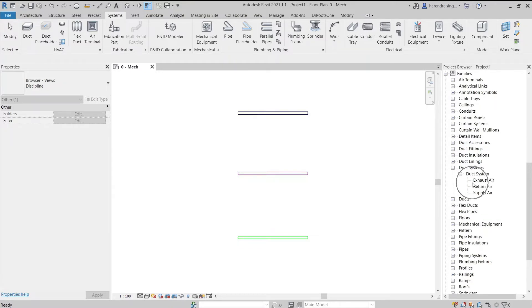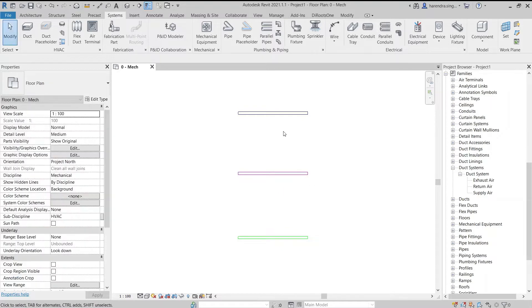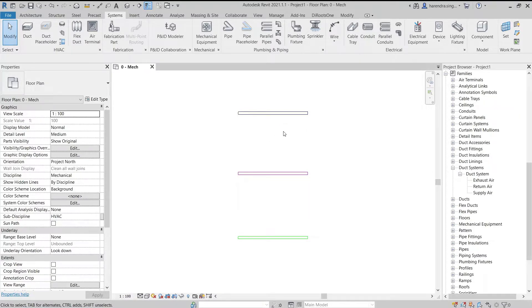When we work on a project, we usually use these same ducts to create an HVAC model. But apart from these three ducts, we may need ducts as per the project requirements. For example, fresh air, makeup air, kitchen exhaust air duct. So to add a duct type, we can create a new duct type using only these three duct classifications.